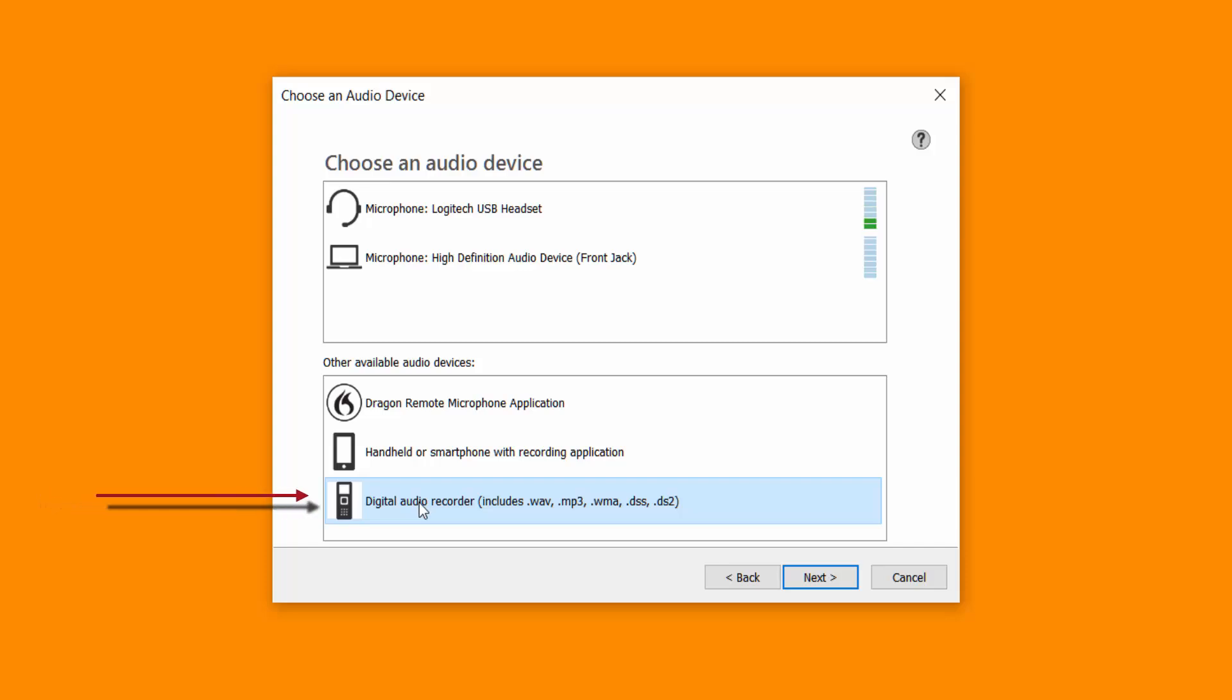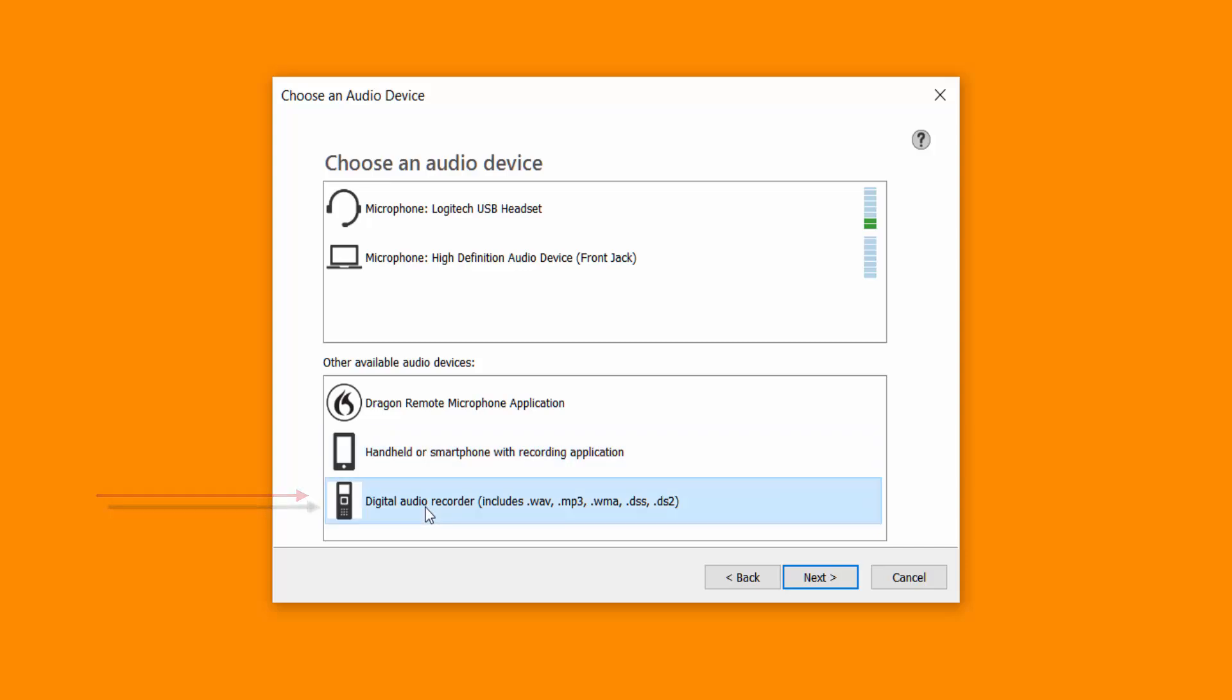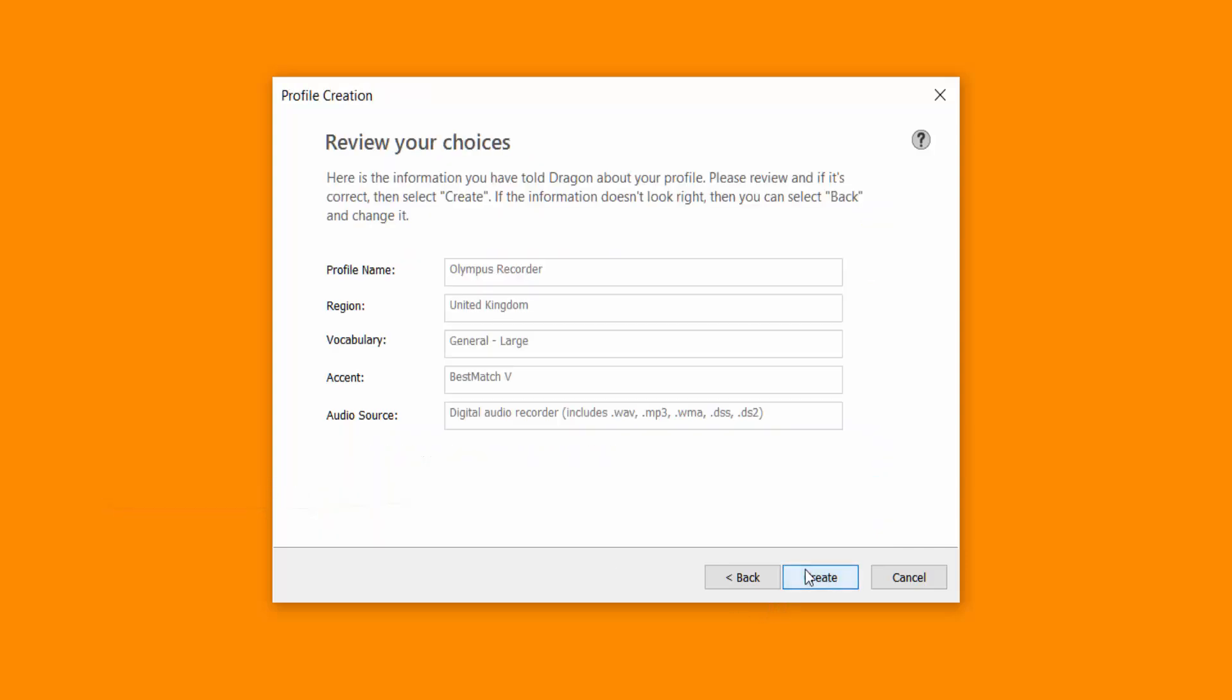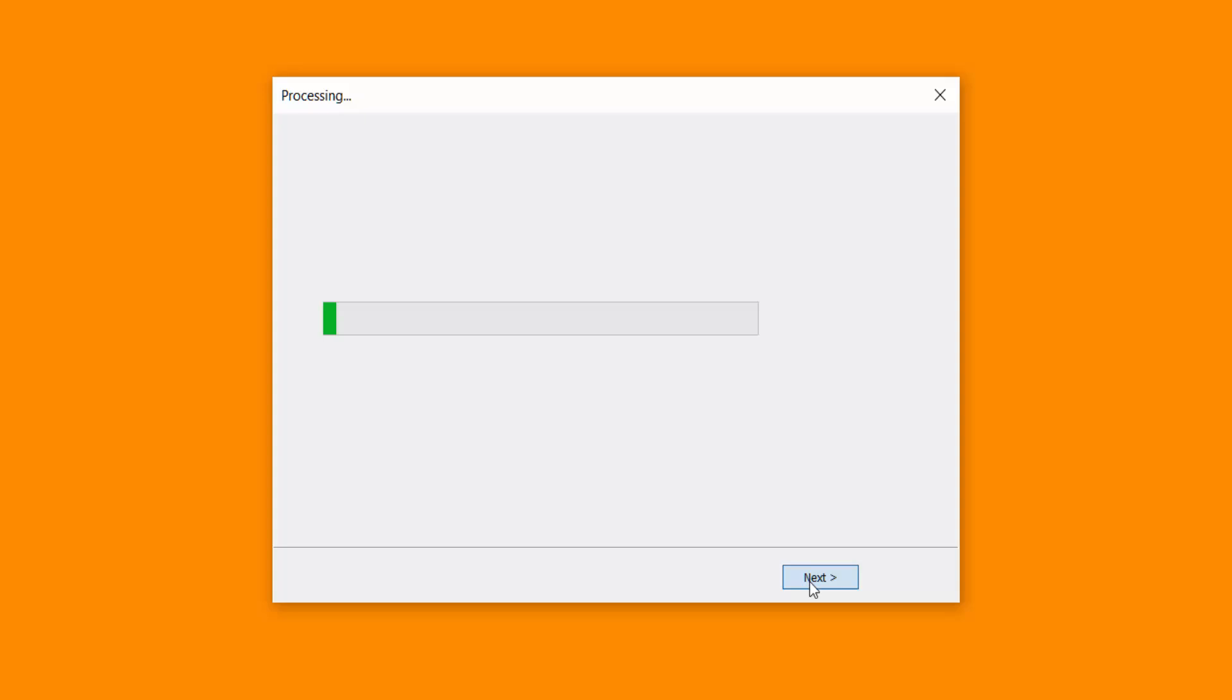So what this does it creates a profile specific for that option. So it learns how you speak and the quality of your voice using that specific hardware. So it's always good to separate it. So don't use Olympus recorder for example for a handheld or smartphone. Make sure you separate them. It does make a big difference. Click next and then click create.